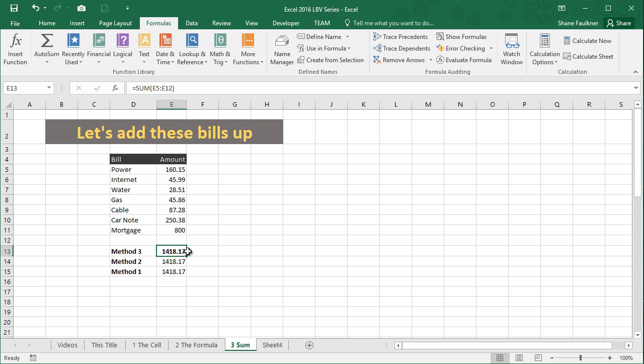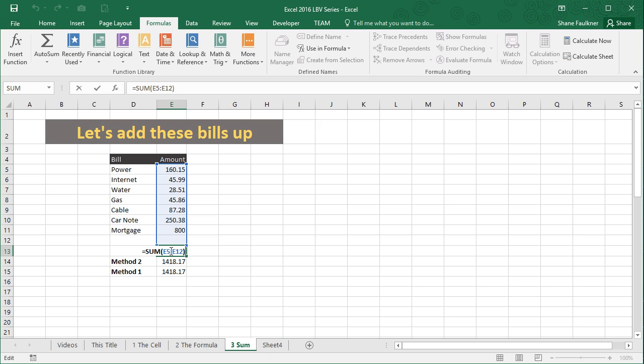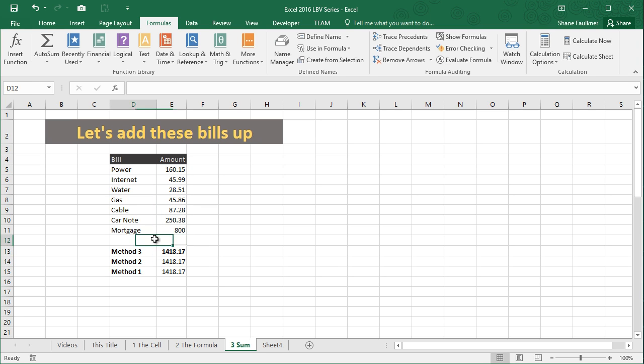Now if I press F2 while in this cell, you can see that it plugs in sum, plus our range now extends from E5 through E12. It actually incorporates a blank cell, and that's not that big a deal. A blank cell is just zero.